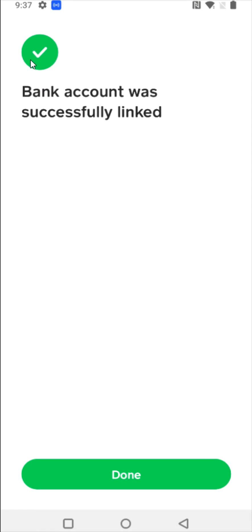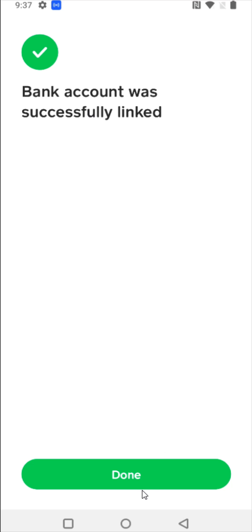Then it'll go to a loading page, followed by a checkmark if everything is successful. We can click Done at the bottom. And now we can see in our Linked Banks section that we now have that bank option right here.